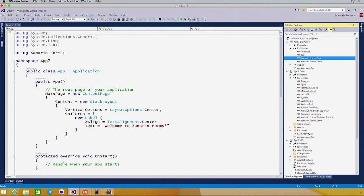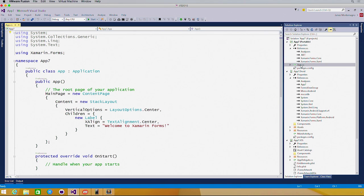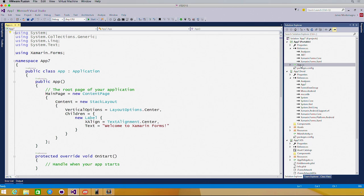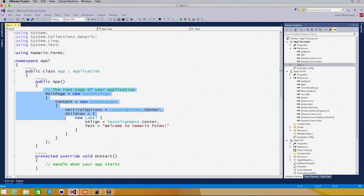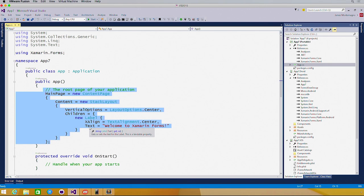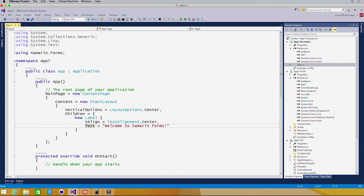Now, the core of any Xamarin Forms application is the app.cs file. This is our application class, and it specifies the root of our application. Here's our main content page. That's simply creating a label and setting the text to welcome to Xamarin Forms.